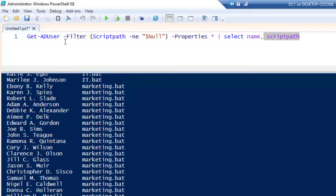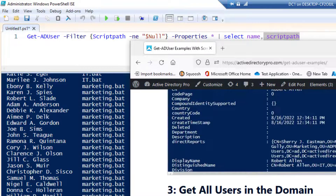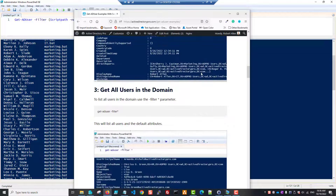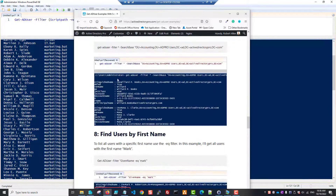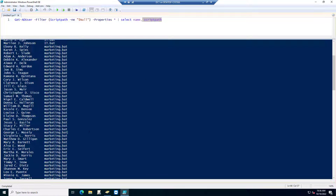It can go from easy to really hard. Displaying all users or a single user is a simple command, but when you start working with filters it can get more complex. Once you get the hang of it, filtering on something like a first name is straightforward, and you can get a lot of useful information. You can also build more complex and interesting scripts. I'll link to my article with more examples — thanks for watching.